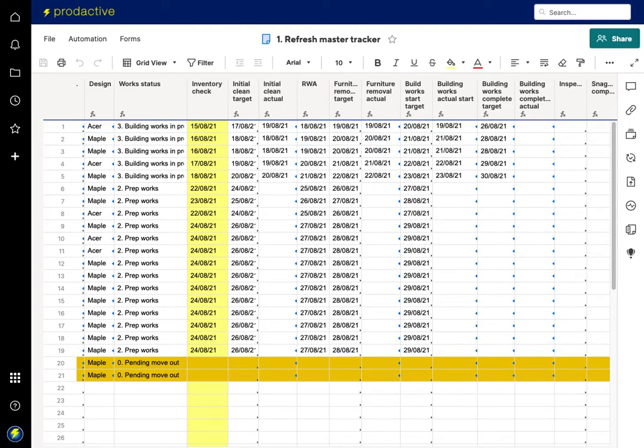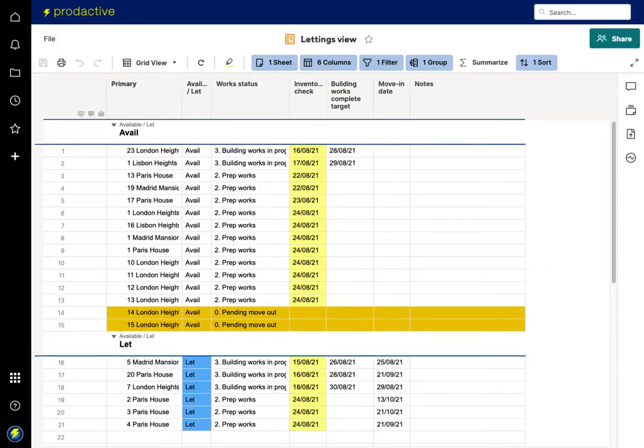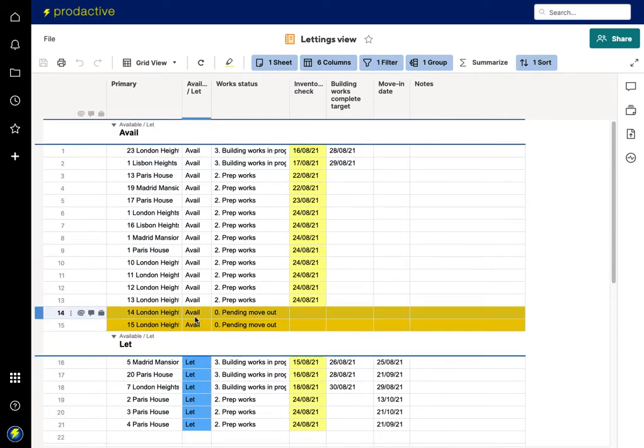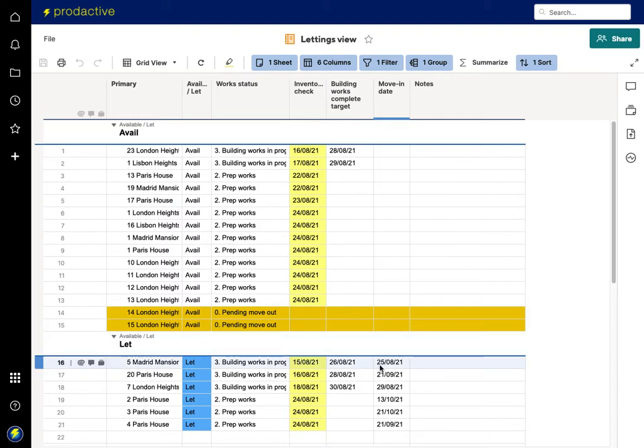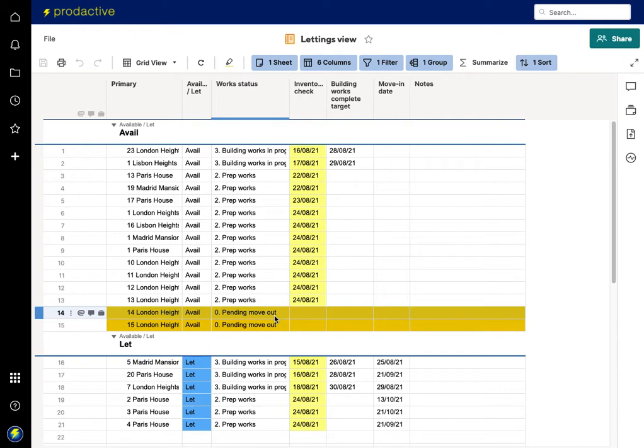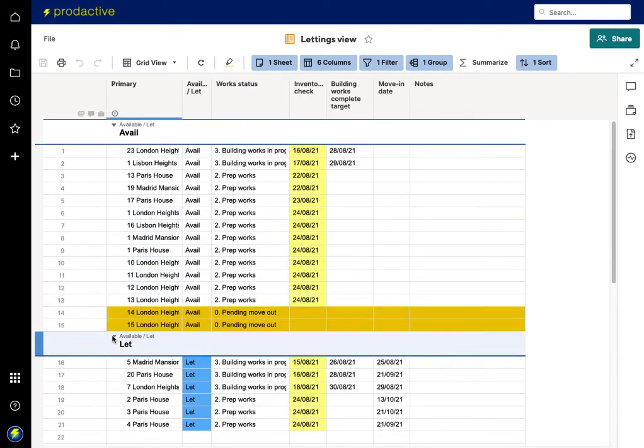The lettings view - clearly they really want to know what properties are let and available, when the work is going to be complete, and that's it. So in this view rather than having to see all the various columns, they can see just the properties available.